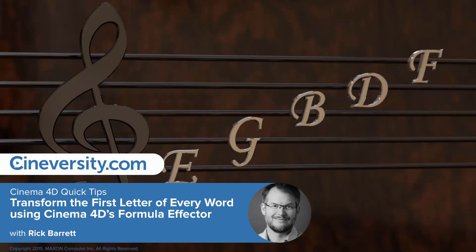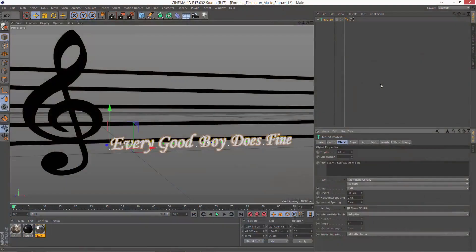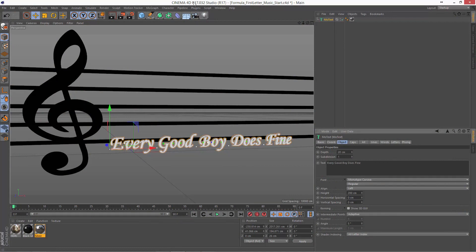In this Cinema 4D Quick Tip, we're going to look at how you can use the Formula Factor to control just the first letter of every word.